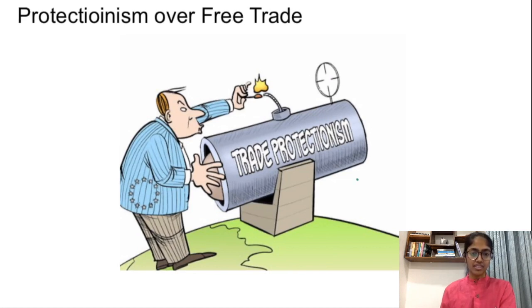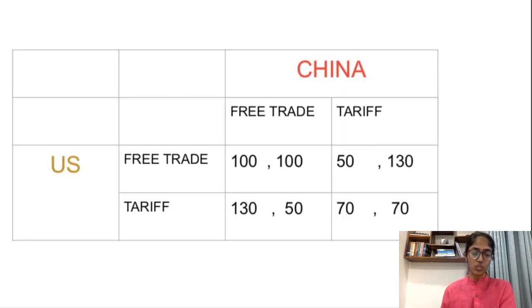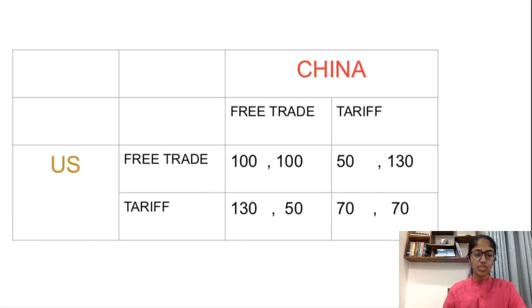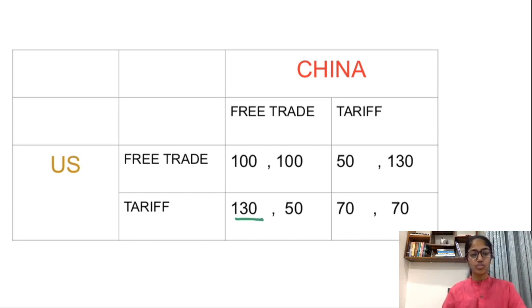But now let's understand this with game theory — what will be the implications of free trade versus tariffs? So firstly, let's find out the Nash equilibrium of this game. If the U.S. thinks that China will go for free trade, then the best option for the U.S. is to impose tariffs. But if it thinks that China will go for tariffs, then the U.S. again should impose tariffs.